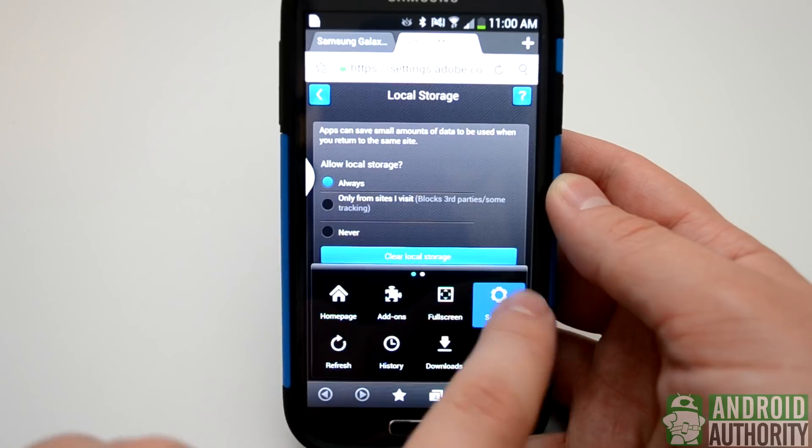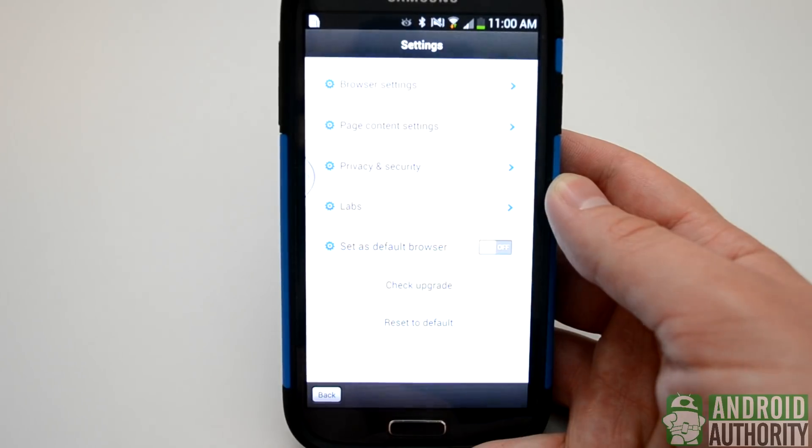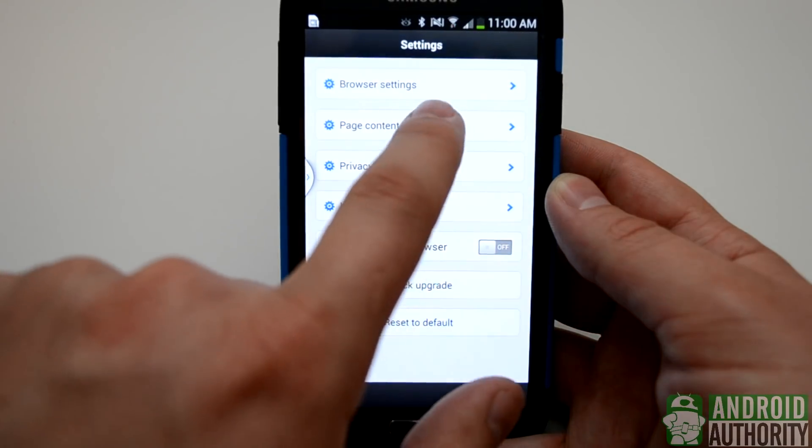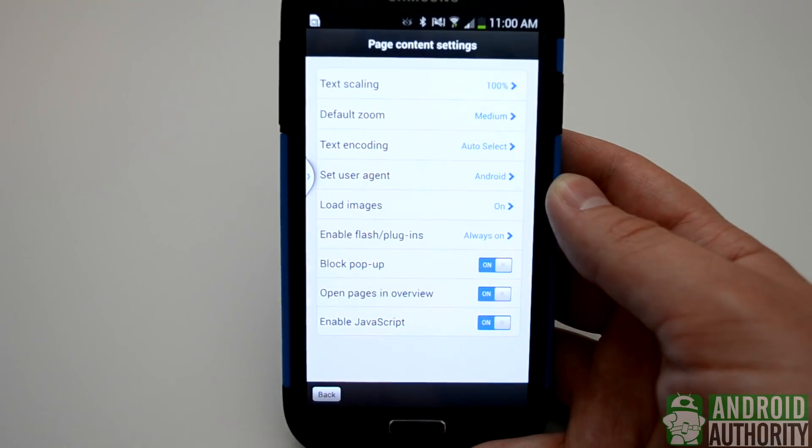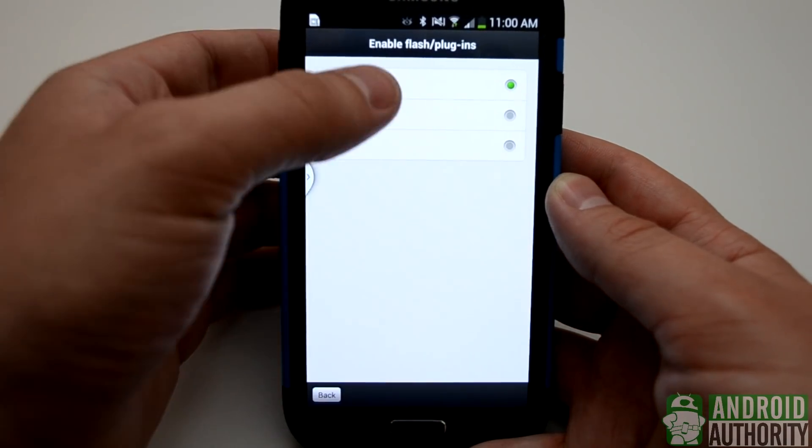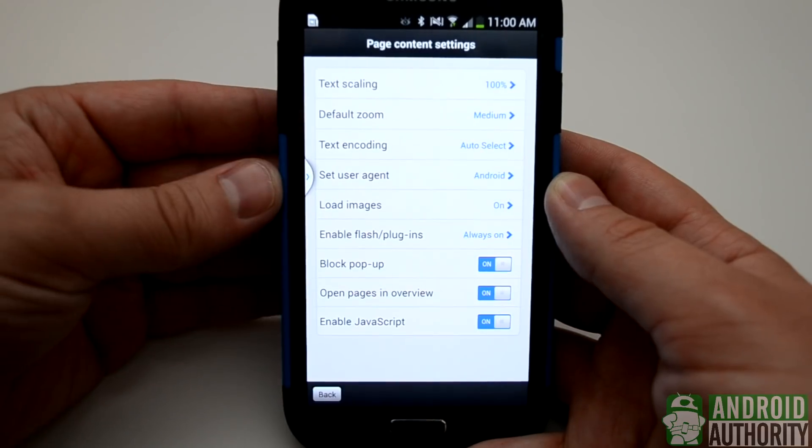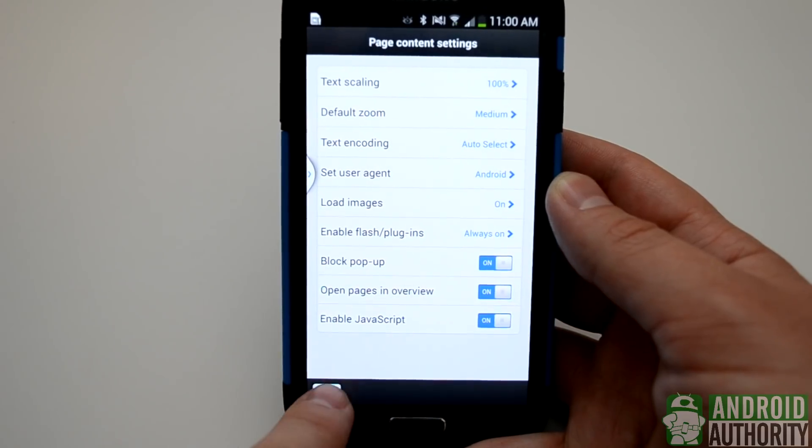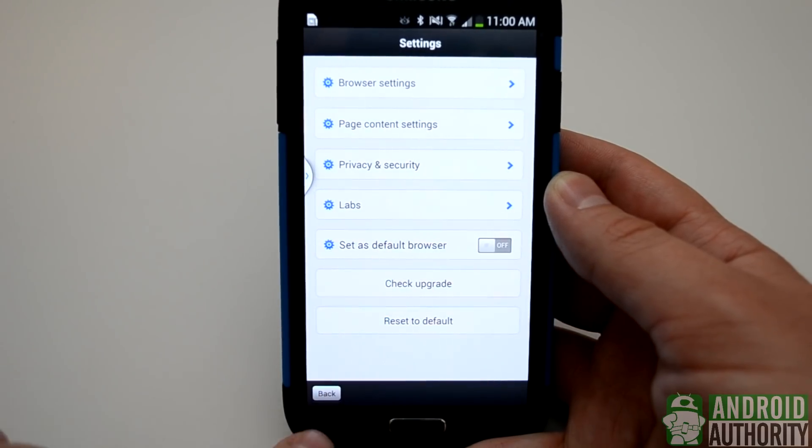From Settings, we're going to want to click the Other Settings gear, and then we'll click Page Content Settings. We're going to want to enable the Flash Plugins, and click Always On, or click your preference.